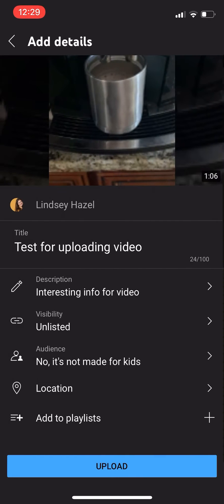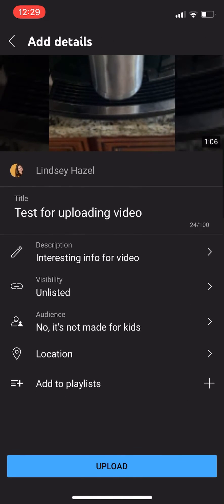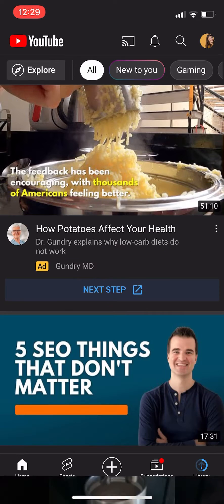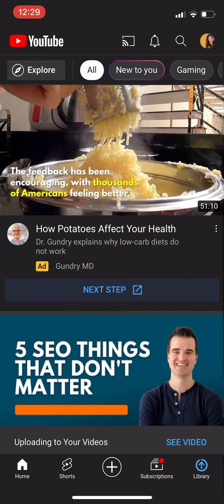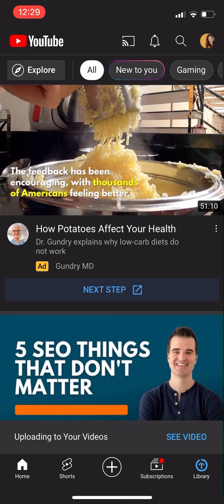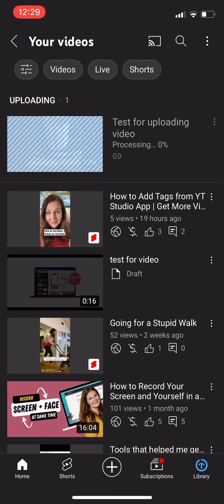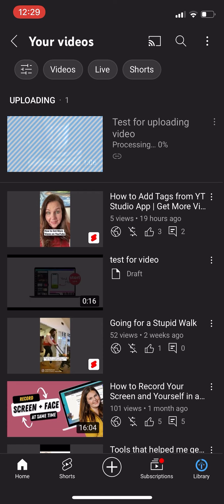And then you want to just choose all these other things and then you just hit upload. And sorry for the baby eating sounds in the background. You can click on this little see video thing and it will take straight to it and then you can see that it's there.